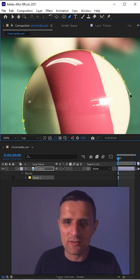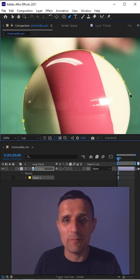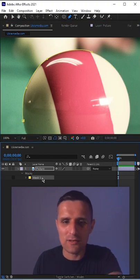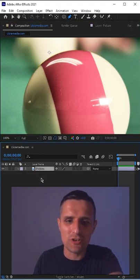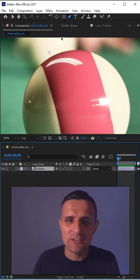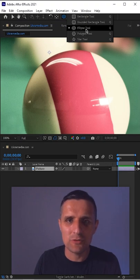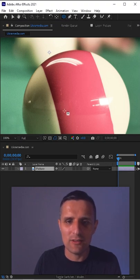You can do that with the pen tool, but you can also use shape objects as well. Whatever shape object you select, like an ellipse tool, you can zoom out here and then do the same thing.